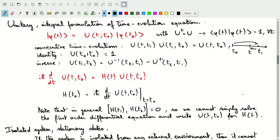Let's talk about the integral formulation of the time evolution equation. Previously we discussed this in differential form. Now we'll introduce an integral formulation by introducing a unitary operator U, which depends on the time we evolve to and the time we start from. T0 is the initial time with initial state phi of t0, and the unitary operator U(t, t0) transforms this initial state to a final state.